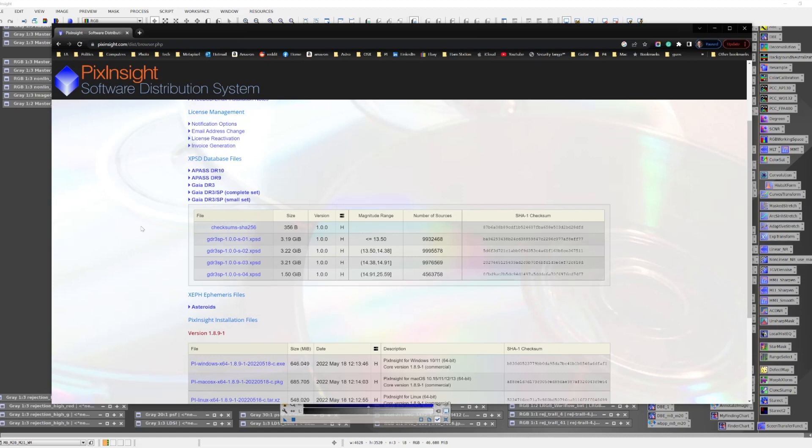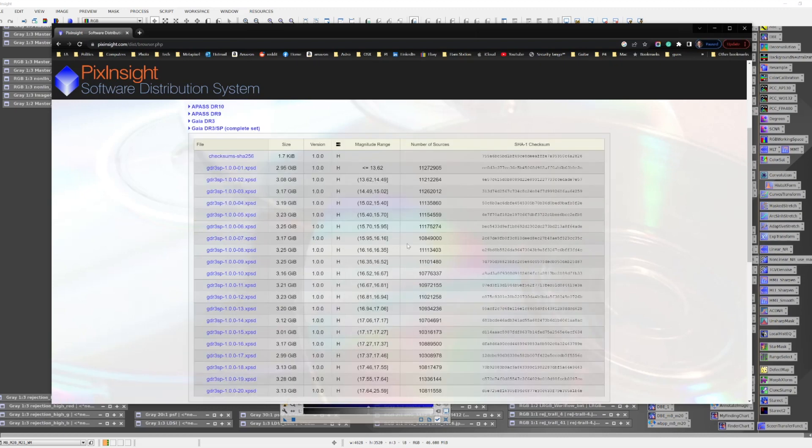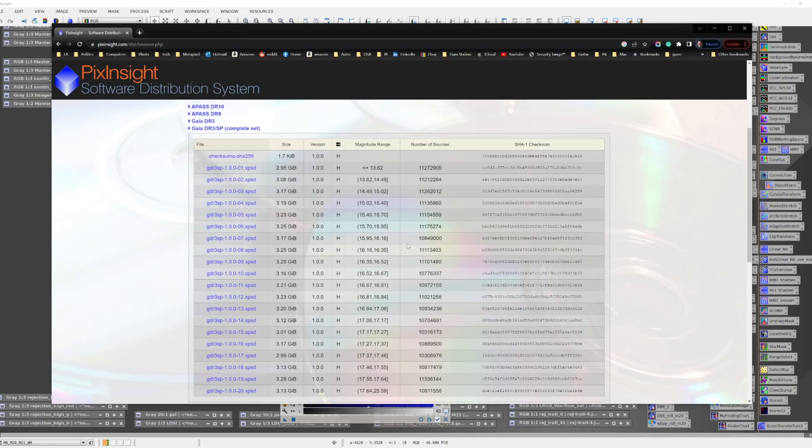The other catalog, the complete catalog, is much larger. It consists of 20 files that add up to a whopping 63.2 gigabytes in size and covers 220 million stars. With that database you can handle just about any scope that you're likely to get your hands on.